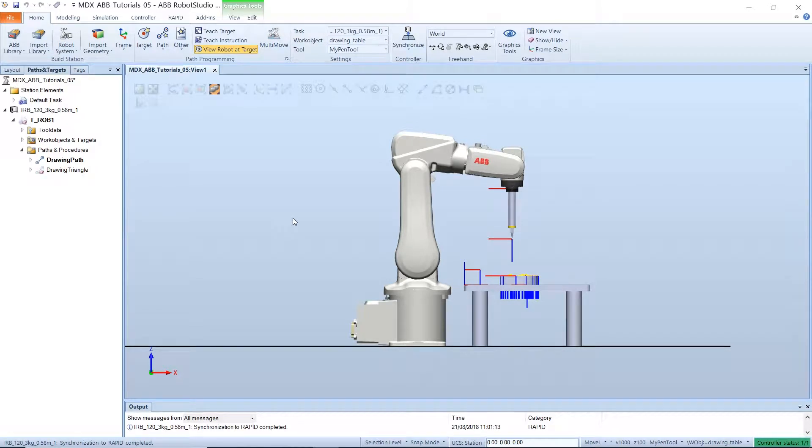Hi, I am Chippy K and in this video we will learn how to execute our paths on the robot.